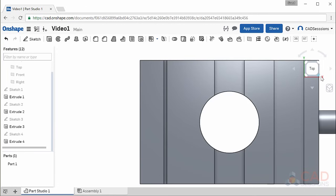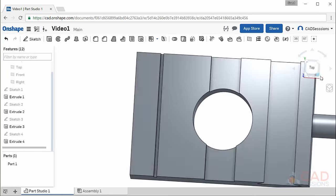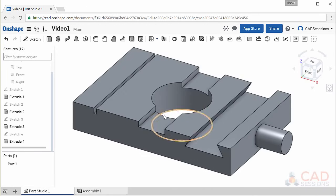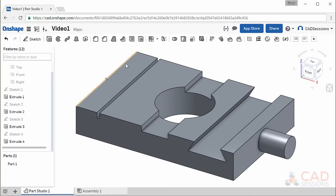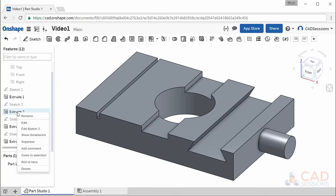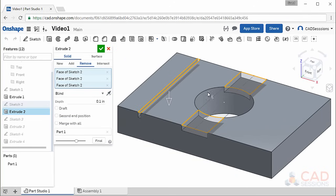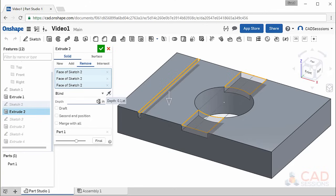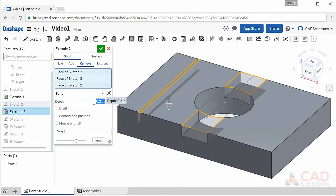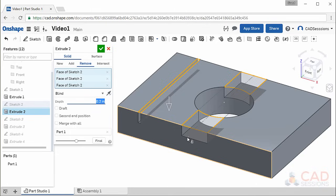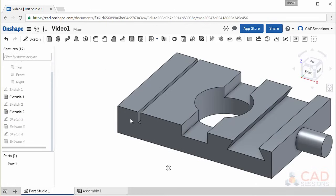Now let's see what editing Extrude 2 does. Right-click Extrude 2 and select Edit. We can change the properties of the extrusion. Let's double the depth from 0.1 inch to 0.2 inch. Note that this will change the depth of both slots. Click the green check button to accept and exit.